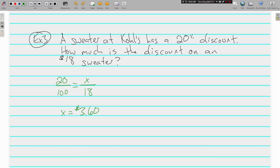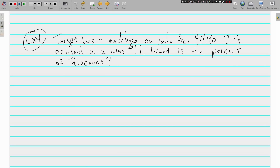Cross products give you three dollars and sixty cents as the discount off that sweater. Using the percent equation — part equals percent times the whole — you still get X equal to 3.6, or three dollars and sixty cents.